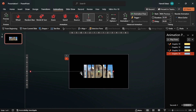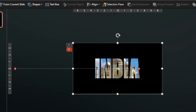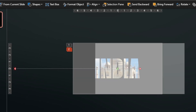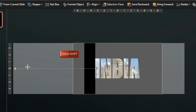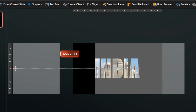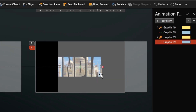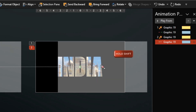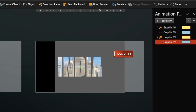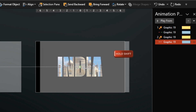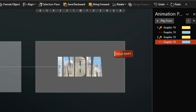Now click on the motion length to adjust the start and end points to match the previous animation in reverse. Hold Shift and drag the green start point to the correct position, then repeat the same for the red end point — hold Shift and drag the end point of the animation just like this.